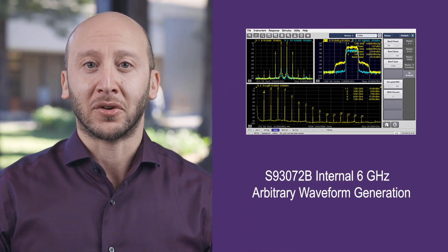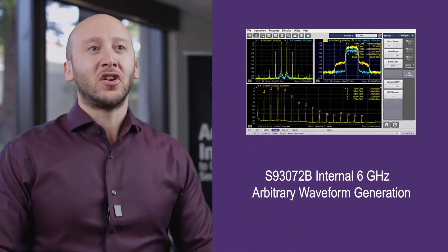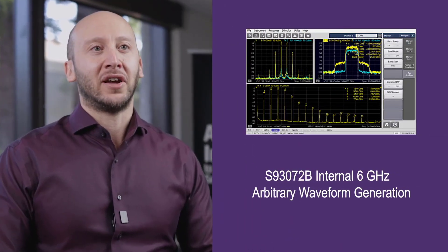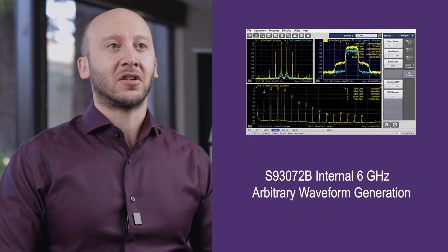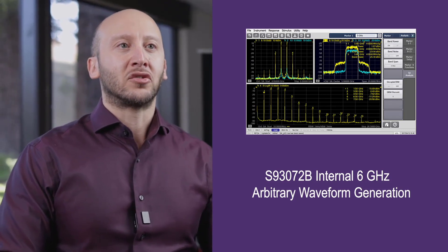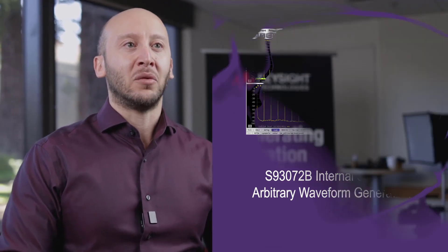Today we're going to introduce a powerful new feature on the PNA, modulated sources on all ports. This feature allows you to generate modulated signals up to 6 GHz directly from the PNA without the need for other external signal generation equipment.